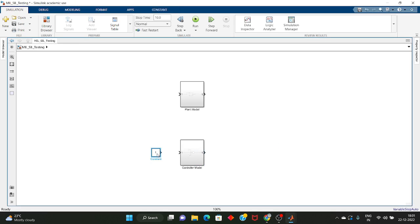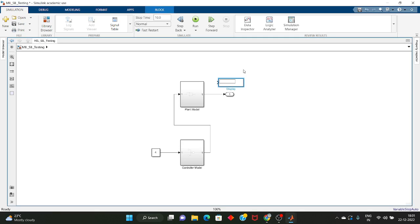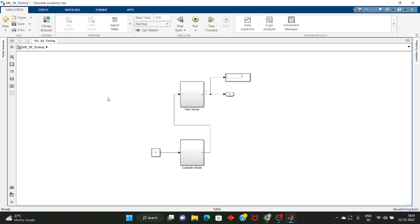I will take one constant — this will be the input. I will make this 4, which is greater than 0, and this controller will send a signal to the plant model. Let me take one output and a display. I will also log this output. Let me explain what MIL testing is — that is known as Model-in-Loop. In MIL testing you design a mathematical model for the plant model and also for the controller, and if you run both together it is known as Model-in-Loop.